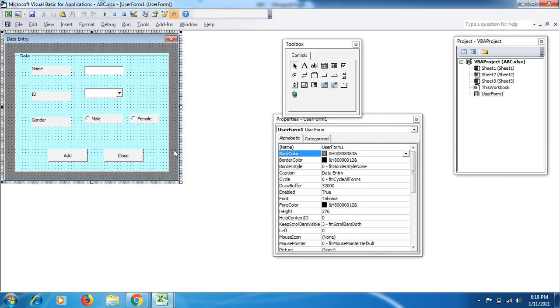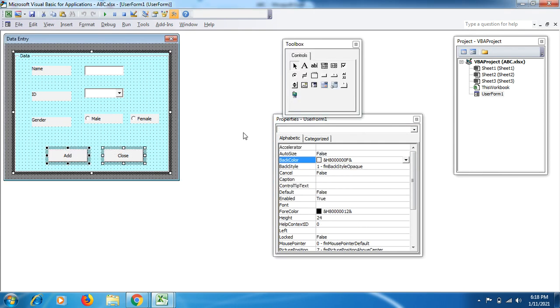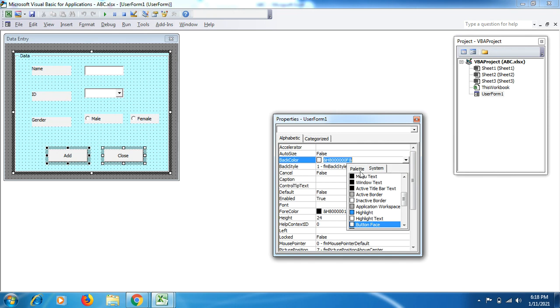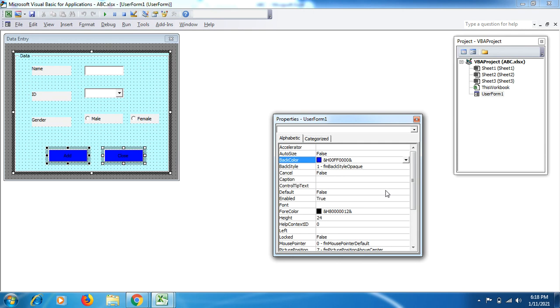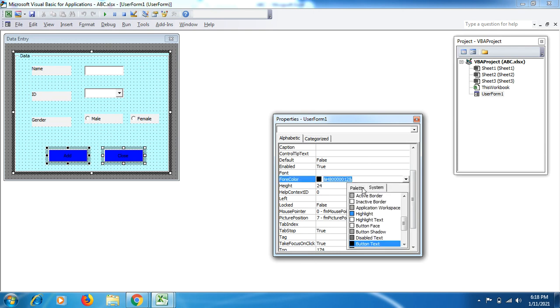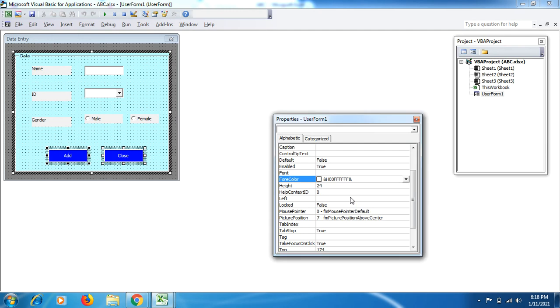For this one we can use this color. Select these two boxes, go to Palette, make them bold. You would like to change the color of the font as well, so just get down, go to Fore Color, click on Palette, then on the white color.